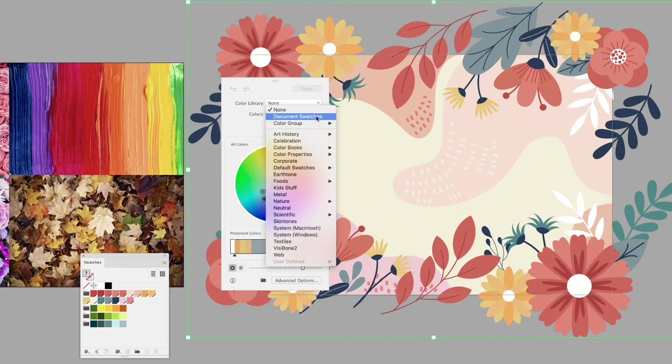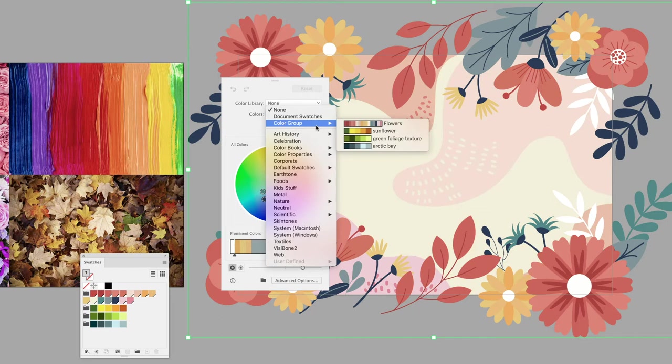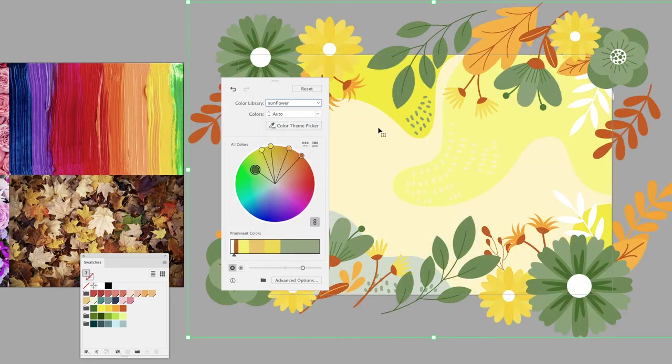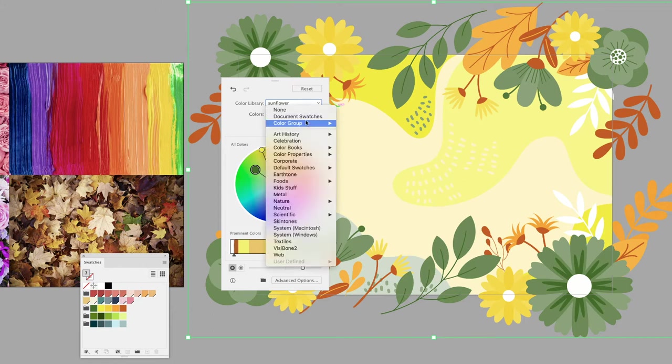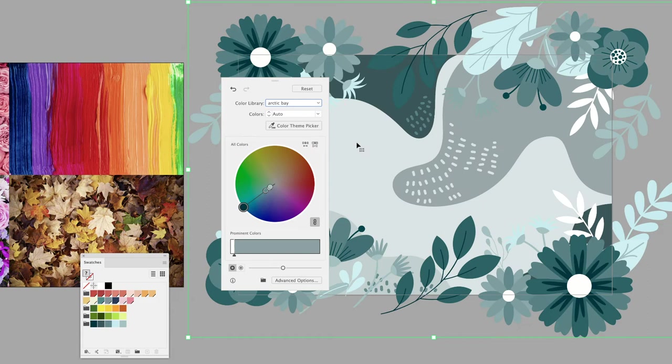Or you can refine by the color groups it finds in there. This document has four. If I click on sunflower, it'll apply that theme to my selected artwork. You can go back in there and choose different color groups if you wish to apply those and see what they look like.